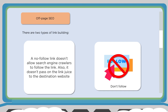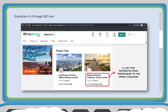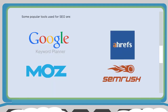You always want to try and get a do-follow link. Here's an example of off-page SEO: TripAdvisor linking to the Oprah Magazine. The Oprah Magazine gets a backlink from TripAdvisor. If Google crawls TripAdvisor and it's a do-follow link, Google gives the Oprah Magazine's domain credit from TripAdvisor. For SEO, with its two-pronged approach of on-page and off-page, there are a lot of tools available. Let's take a look at Google Keyword Planner, Moz, and Ahrefs.